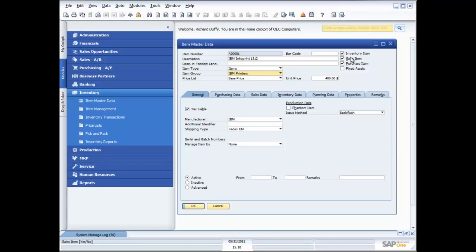I can specify with a product whether or not it's an item I keep in stock — that's why I've ticked the inventory item here, so I do want to physically track the stock. Is it a sales item? Is it a product I want to be able to sell? Is it a product I want to be able to purchase through my purchasing function? I'm also able to specify the price list I want to use as the main price for this particular product, and also the unit price.